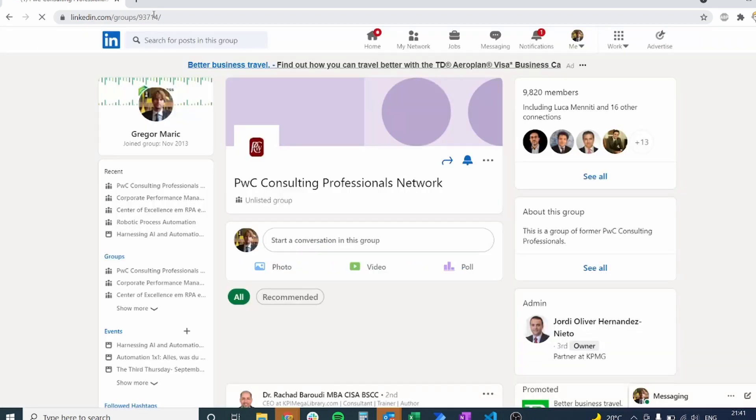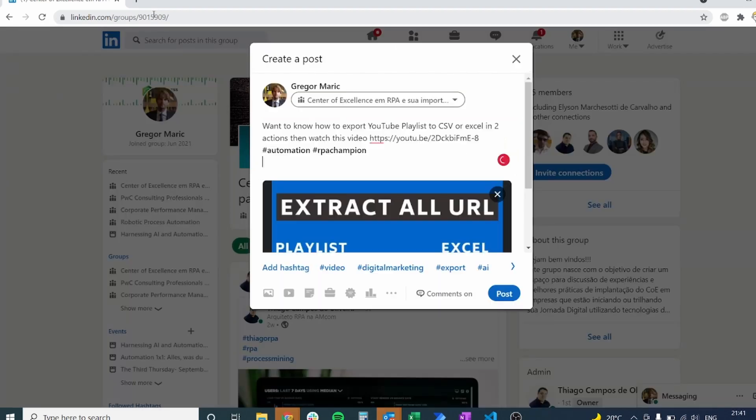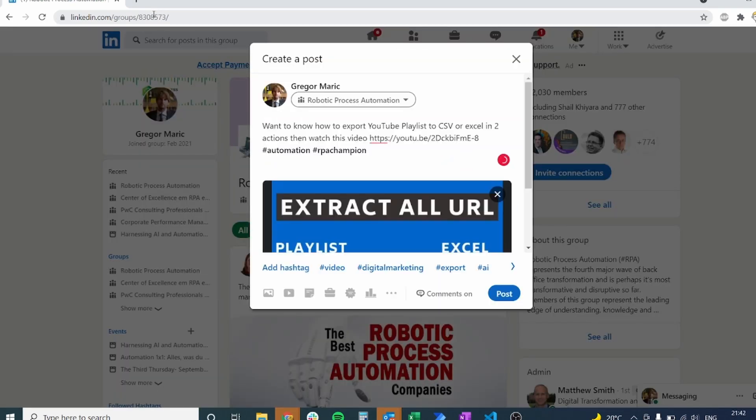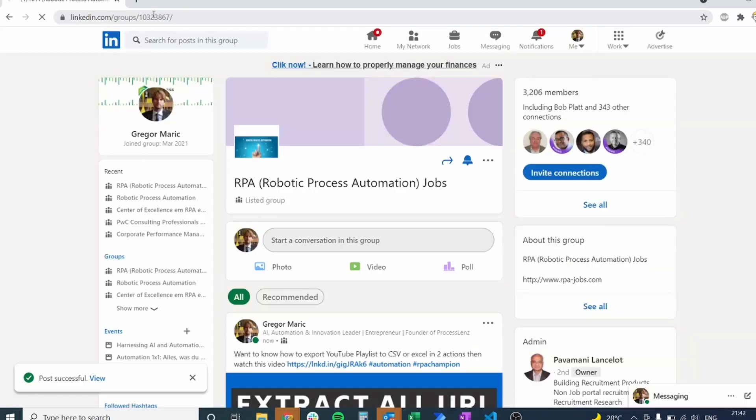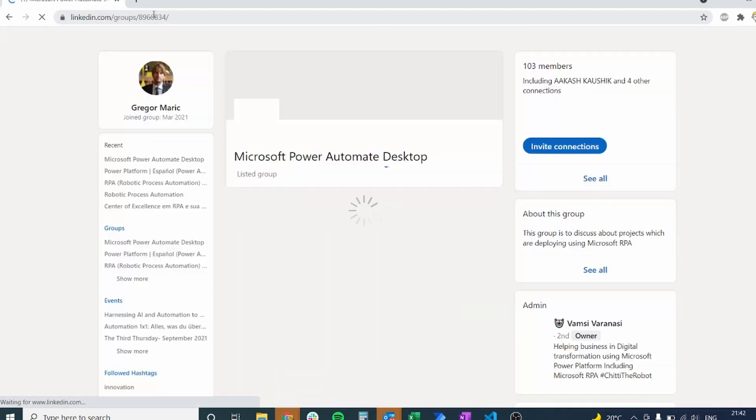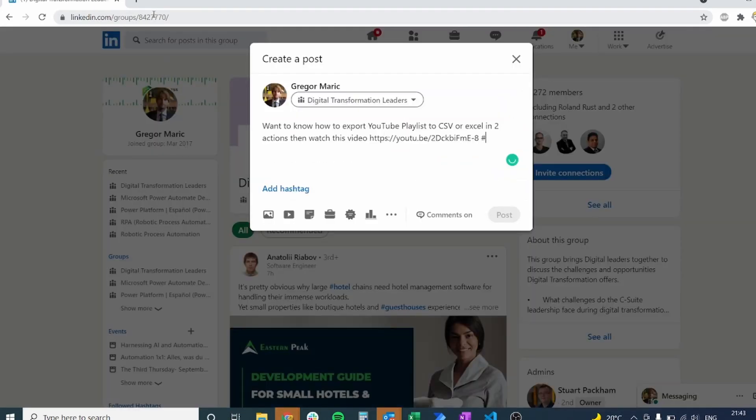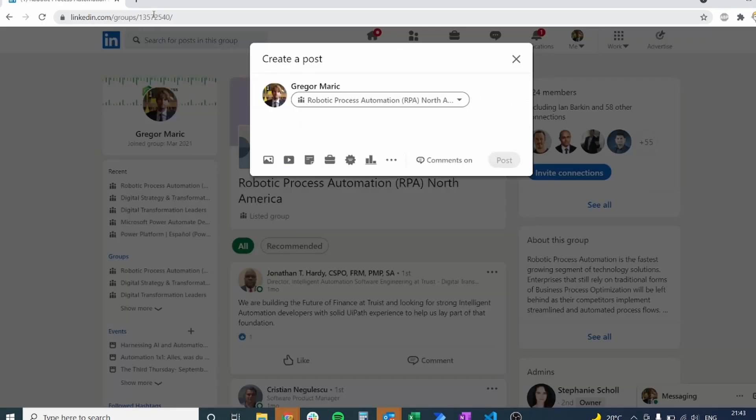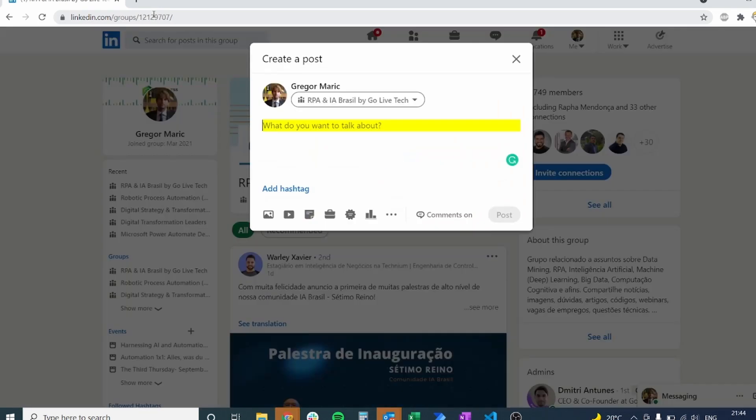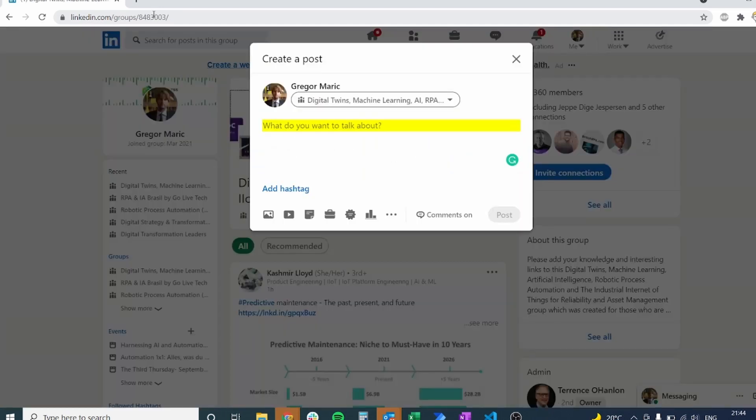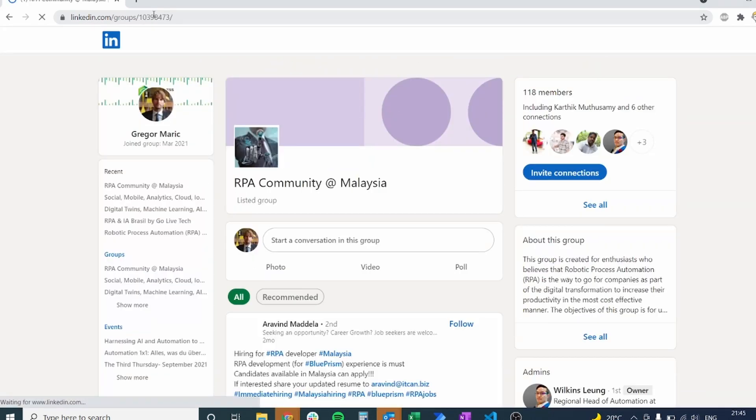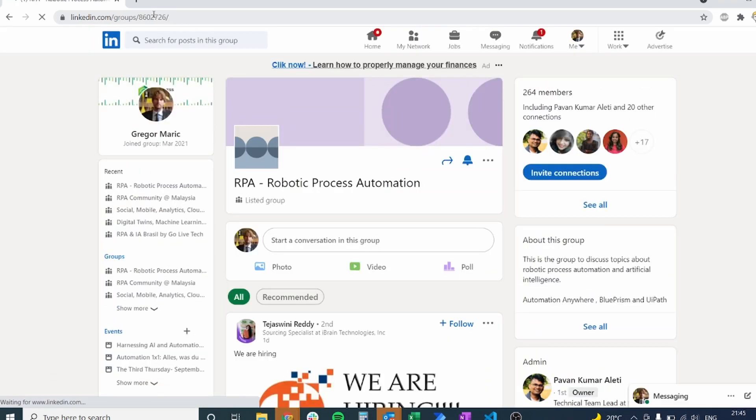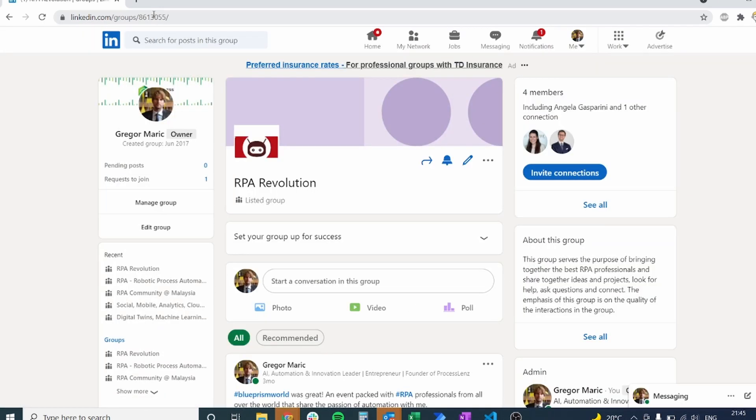Now I haven't found any limitation to this. I have done it so far on 56 different groups. But if you try to do it on more groups, please let me know in the comments below how many groups can you post this? How many groups can you post it without getting your profile banned or without just being blocked as a spammer?